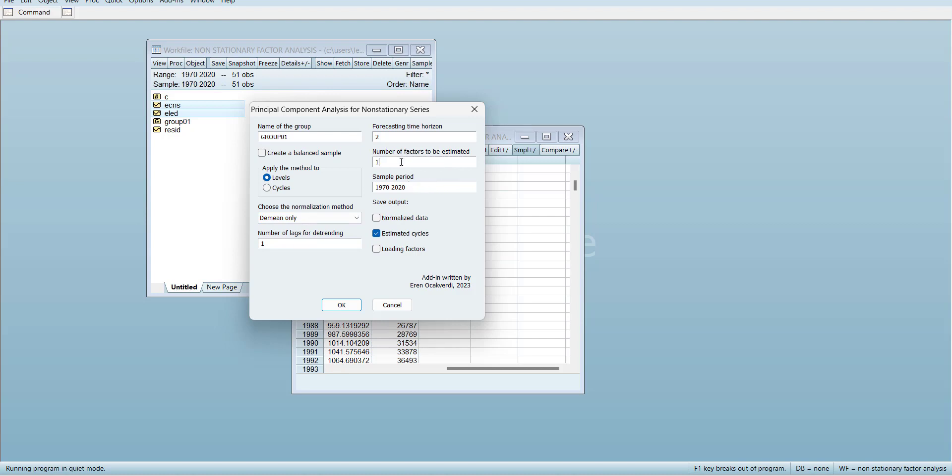I need to apply method on levels and I need to estimate only one factor. And what you want to store: estimated cycles, normalized variables, left factor loading. If you have not selected cycles and if you estimate the cycles, it will not give you anything. You can use levels and cycles and it will also show you estimated cycles.